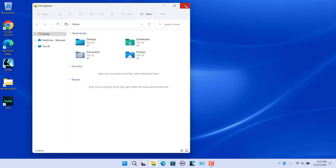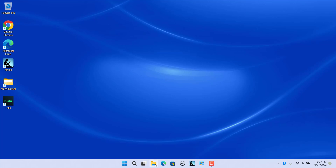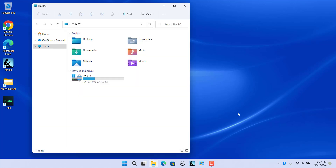The settings are automatically saved. Click on OK to close Folder Options. Now, whenever you open File Explorer, This PC will open. Show Libraries, This PC, and Network in the navigation pane.